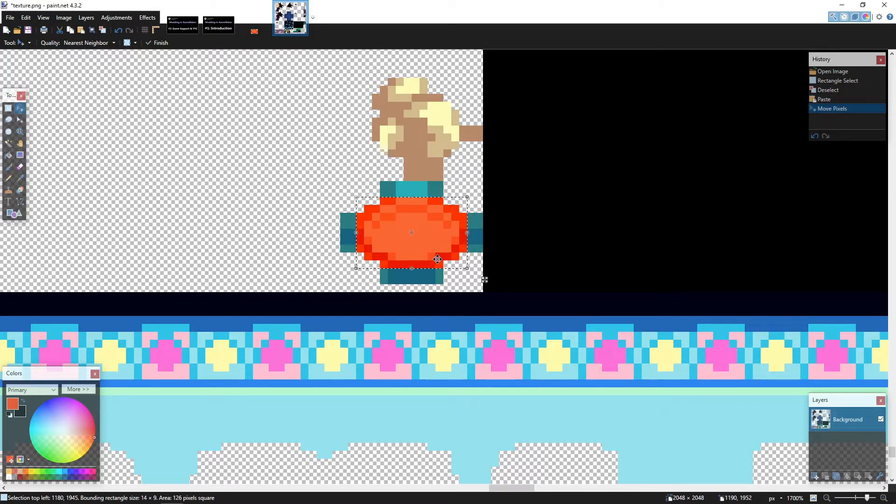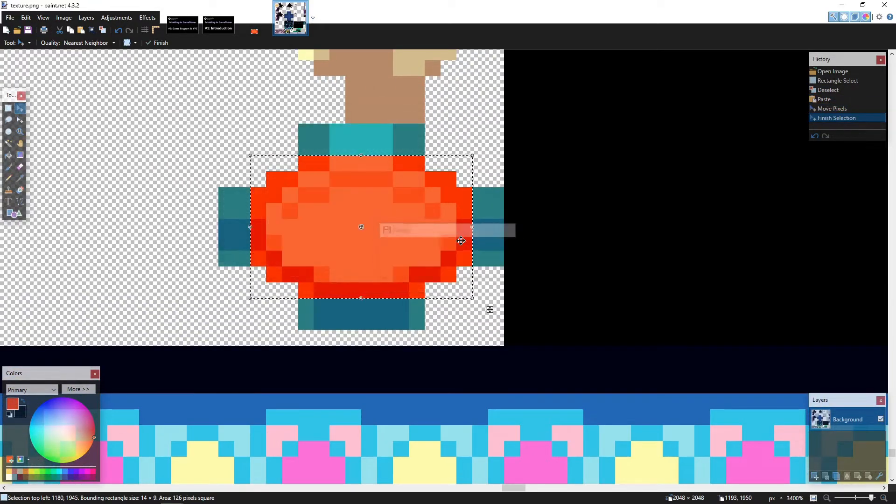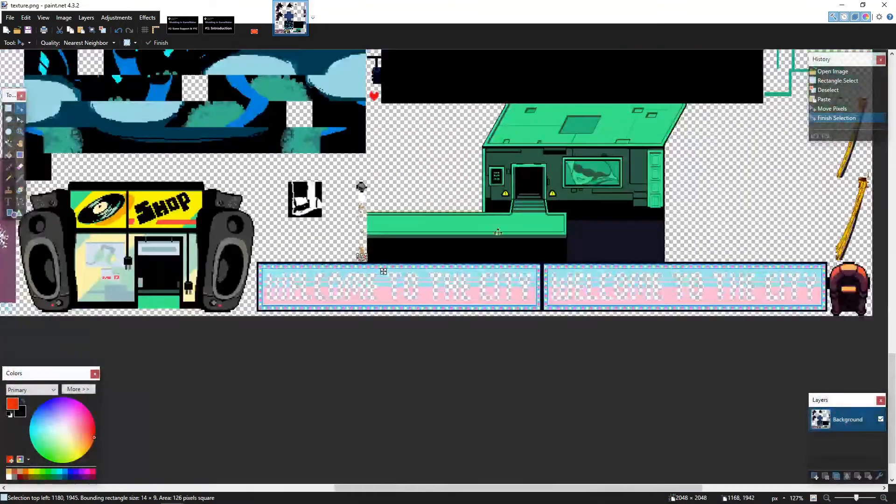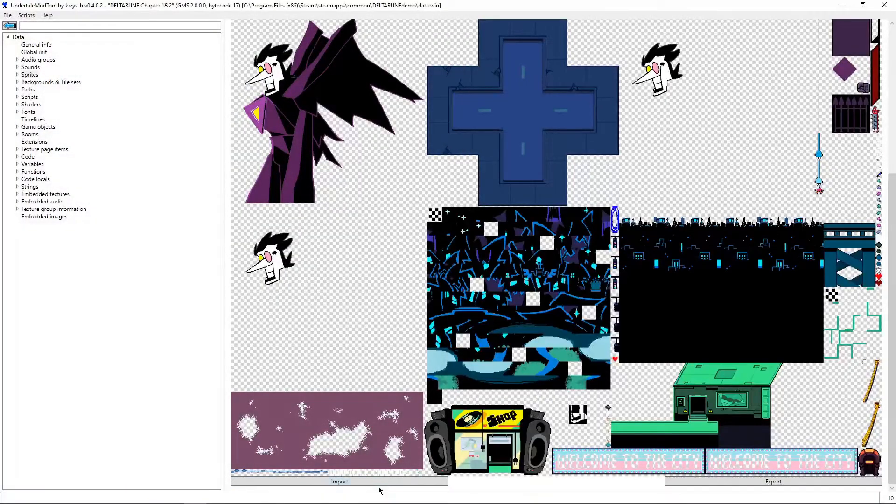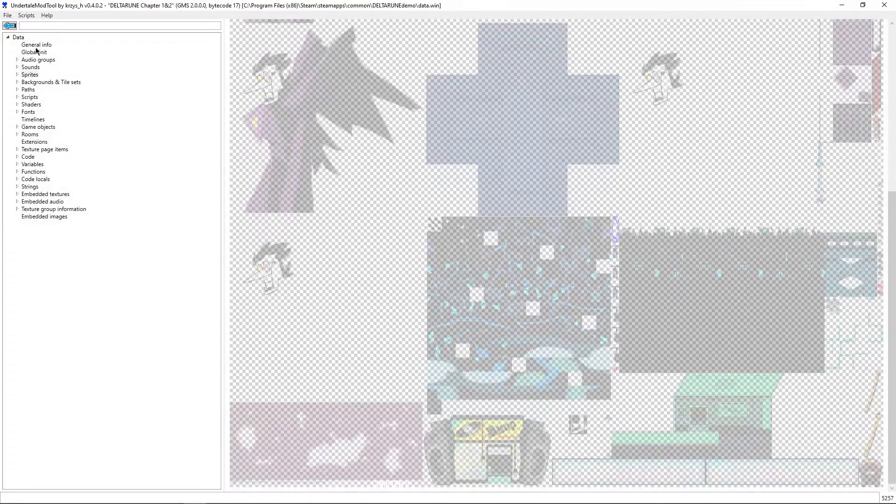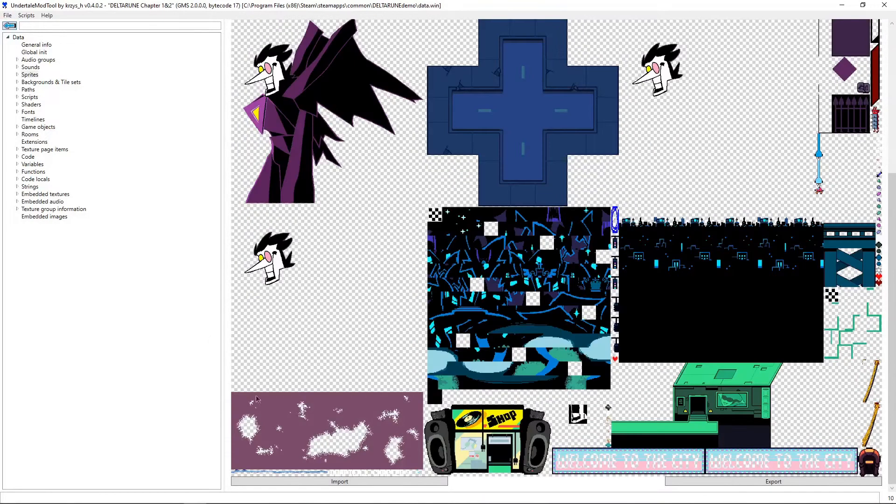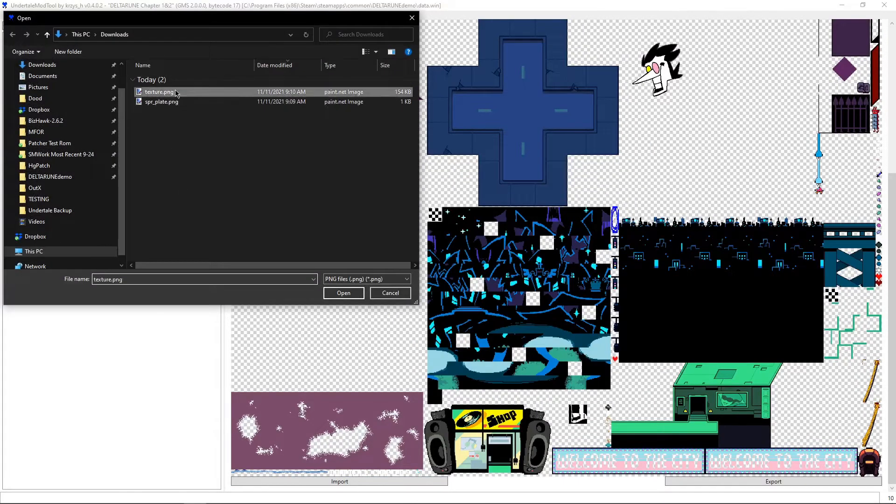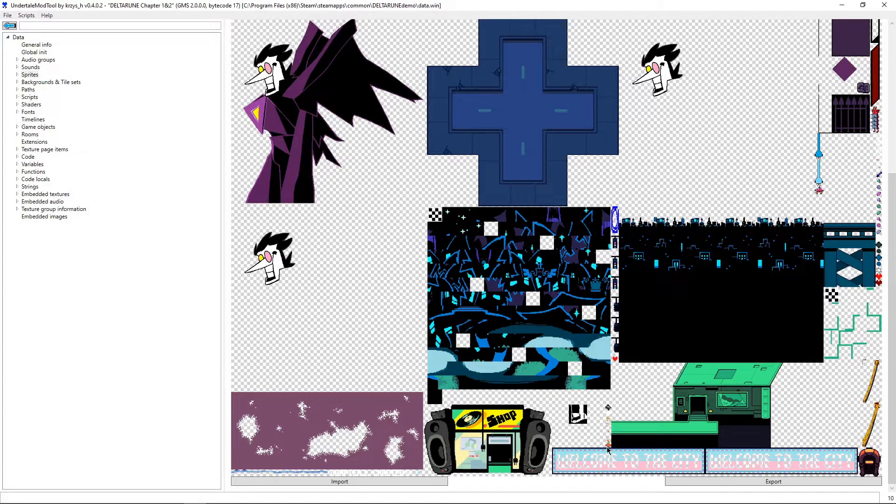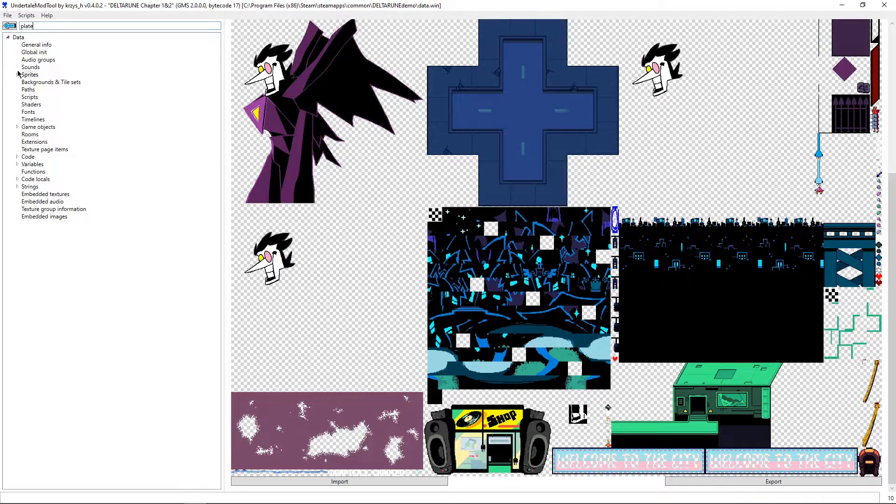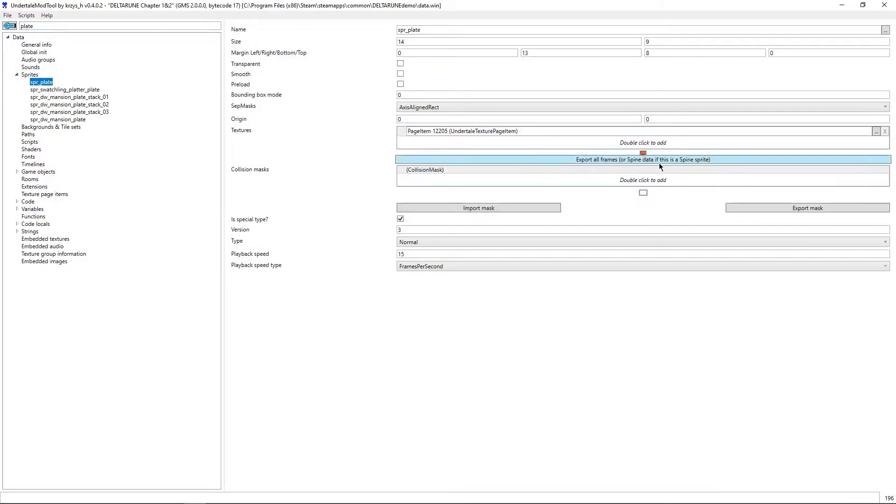And we edit it so that it's now using our modified sprite, save that, import. Alright, sorry, back. And I can see our red plate is right there.